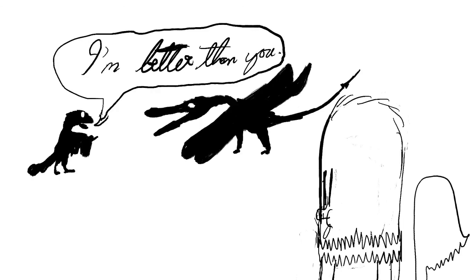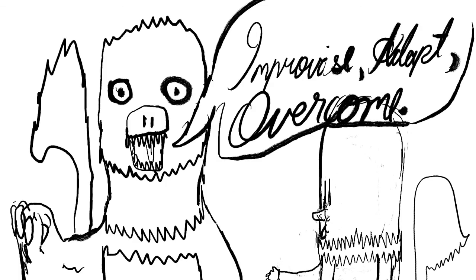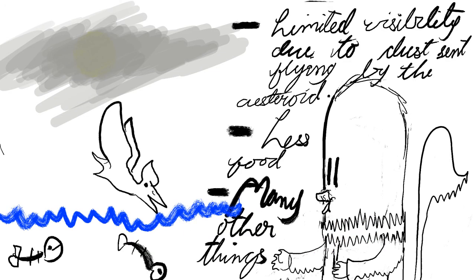Extinction. The Ramphorhynchids were maybe outcompeted by birds. Birds are more agile and, in general, better at surviving. However, the most commonly accepted and probable reason is the K-Pg mass extinction. Even if some pterosaurs had survived the impact, they would have been killed by the aftermath.